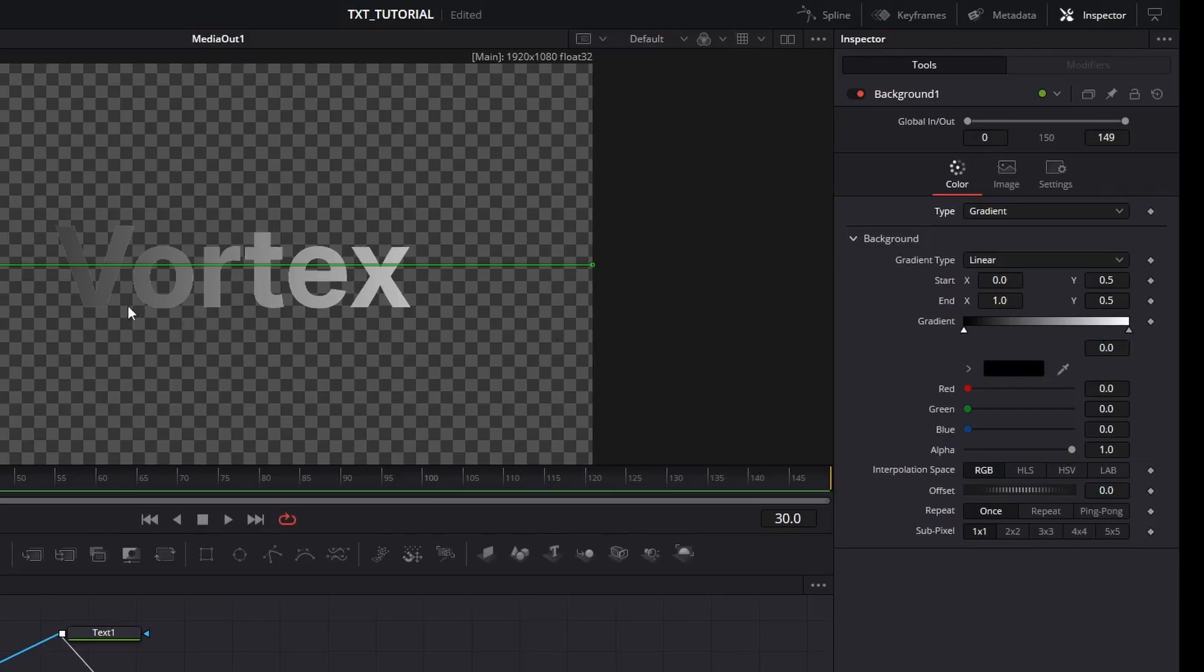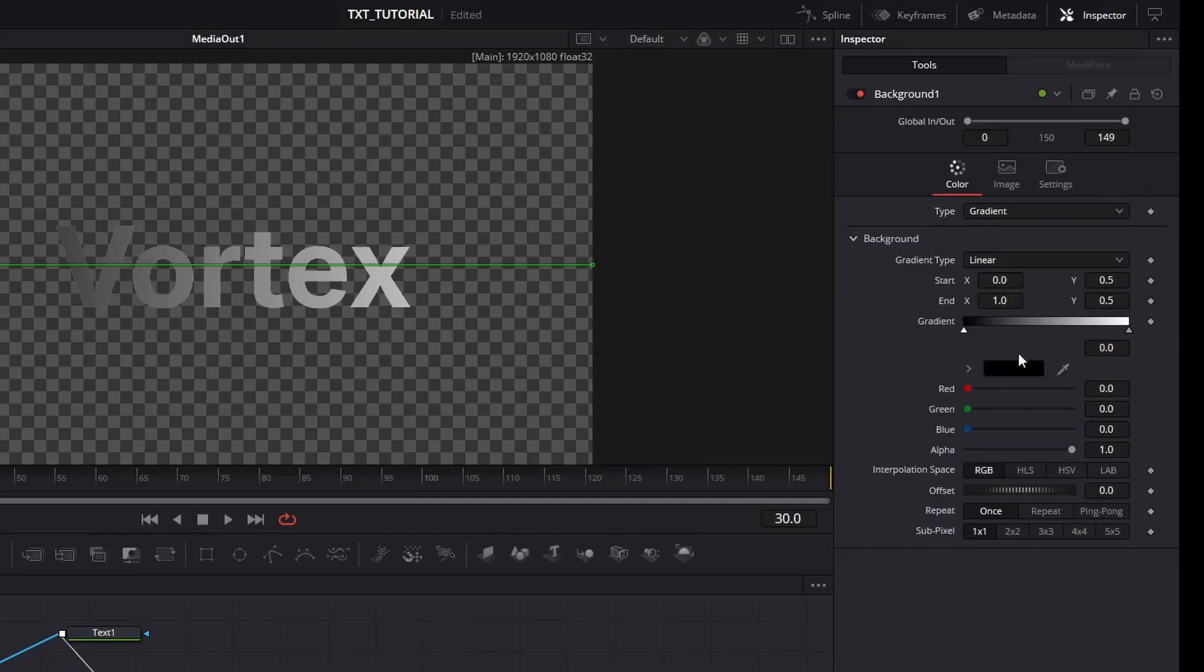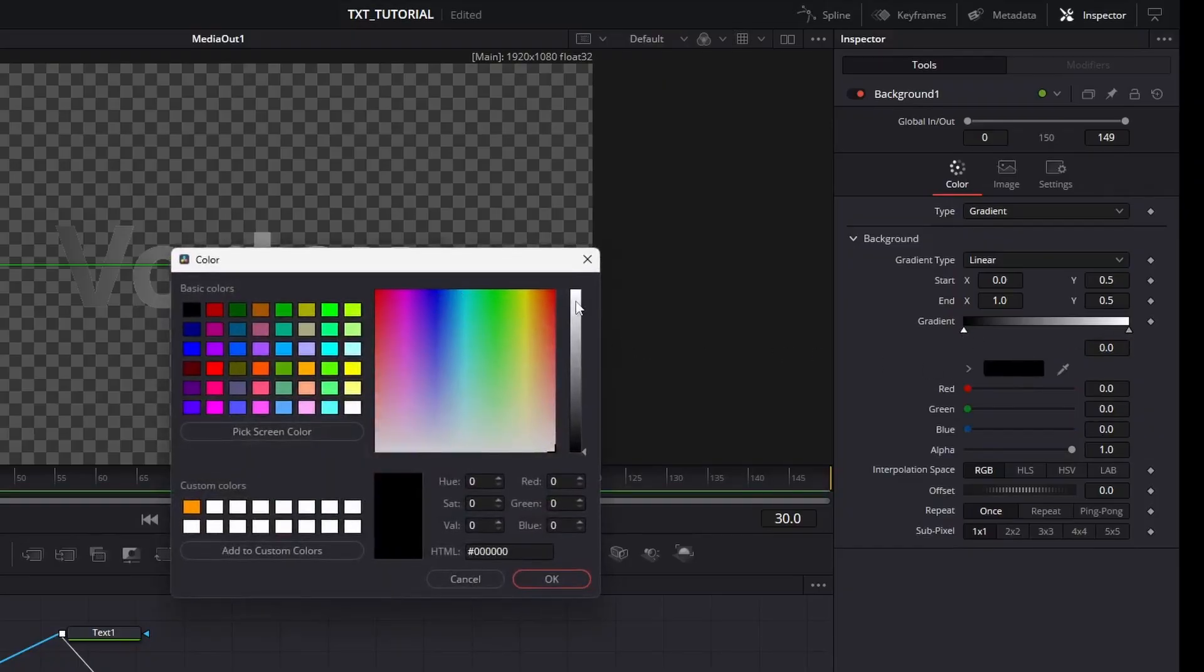For example, if we want our text color to change from white to red, then we will leave the second triangle to white color, and we'll change the first triangle's color to red.